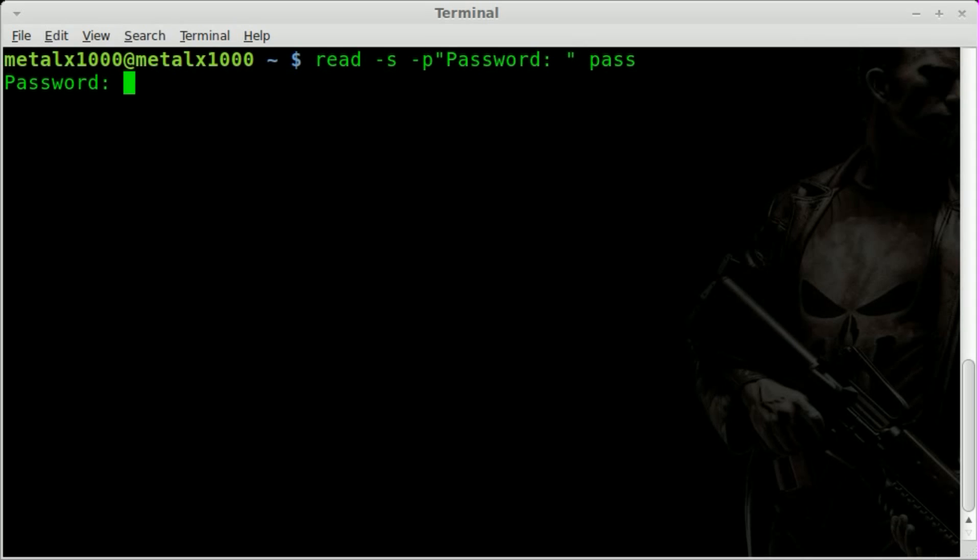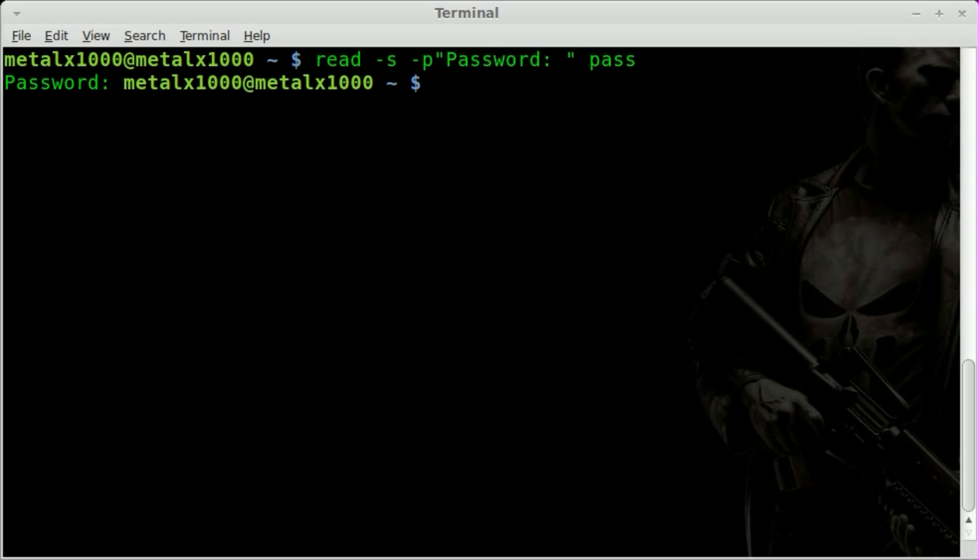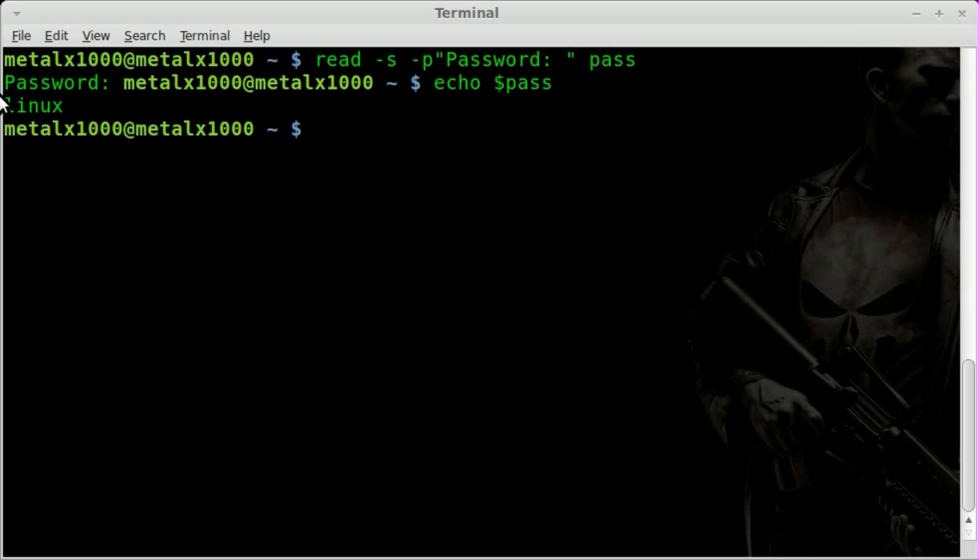Now, you can see, just like before, it displays the question password. And now I can start typing and I'll type in Linux. You can see nothing appears on the screen. I can hit enter now. And now I can go echo, dollar sign, pass. And you can see that the password I did enter is Linux.